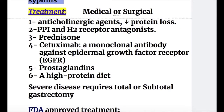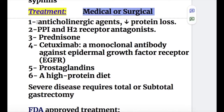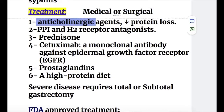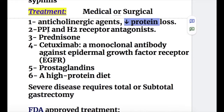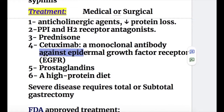Treatment of Menetrier's disease may be medical or surgical. Medical treatment: number one, anticholinergic agents, which decrease protein loss. Number two, proton pump inhibitors and H2 receptor antagonists. Number three, anti-ulcer drugs and prednisolone. Number four, cetuximab, which is a monoclonal antibody against epidermal growth factor receptors.